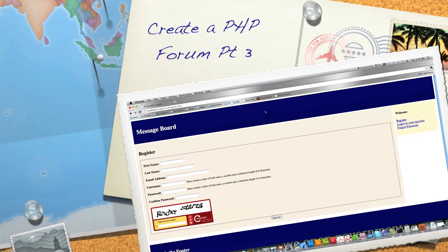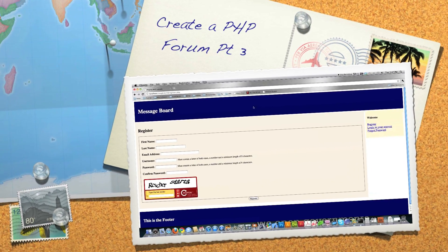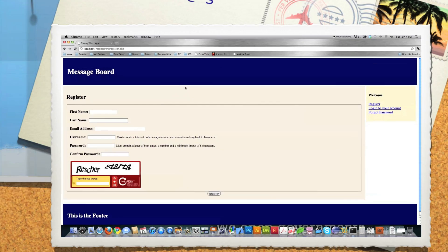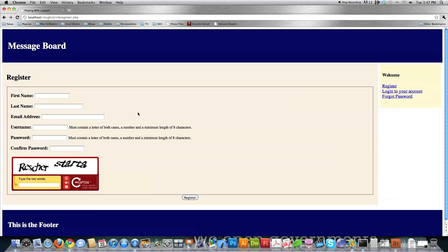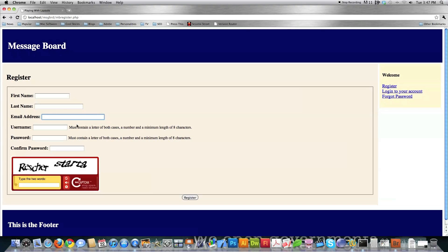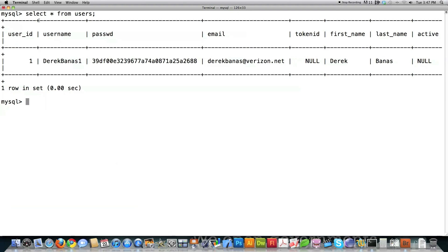Welcome to part 3 of my PHP message board tutorial. If you didn't watch parts 1 or 2, definitely watch them, otherwise you'll be confused. What I've got here is the registration form for my message board — we started this in part 2 and here we're going to finish it. When done, people will enter all their information, everything will be checked and scrubbed to ensure nothing bad is entered, then everything will be placed in the MySQL database we created in part 1.